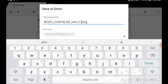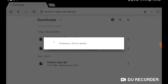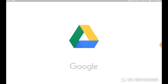It brings you to a screen where you can change the name of the file. By default it will be body_Chrysler_info, but you can change this to whatever you want. From here you can open up Google Drive and see it directly on your tablet or open it up on your computer.